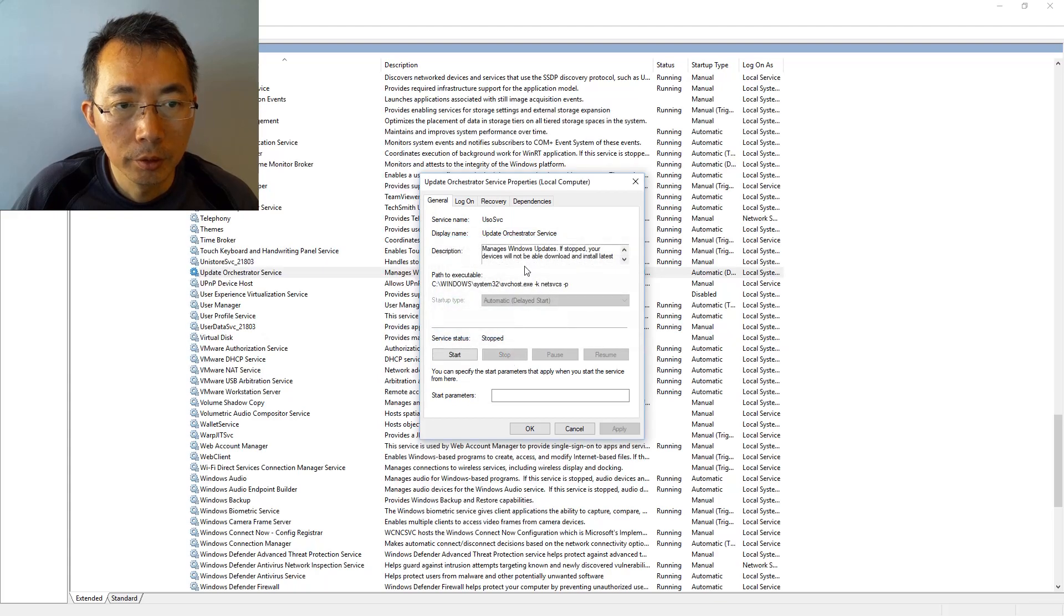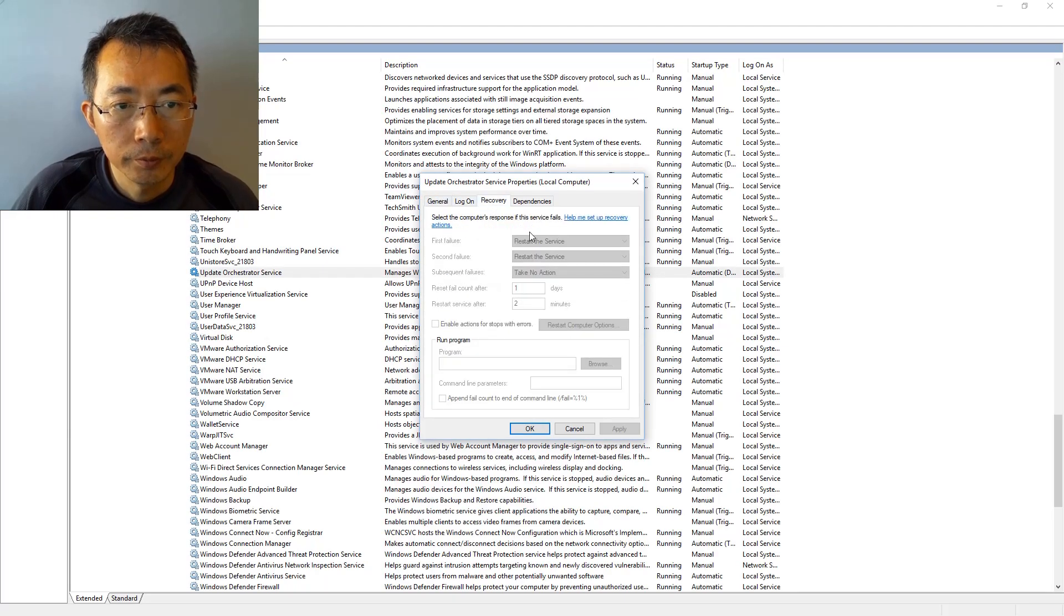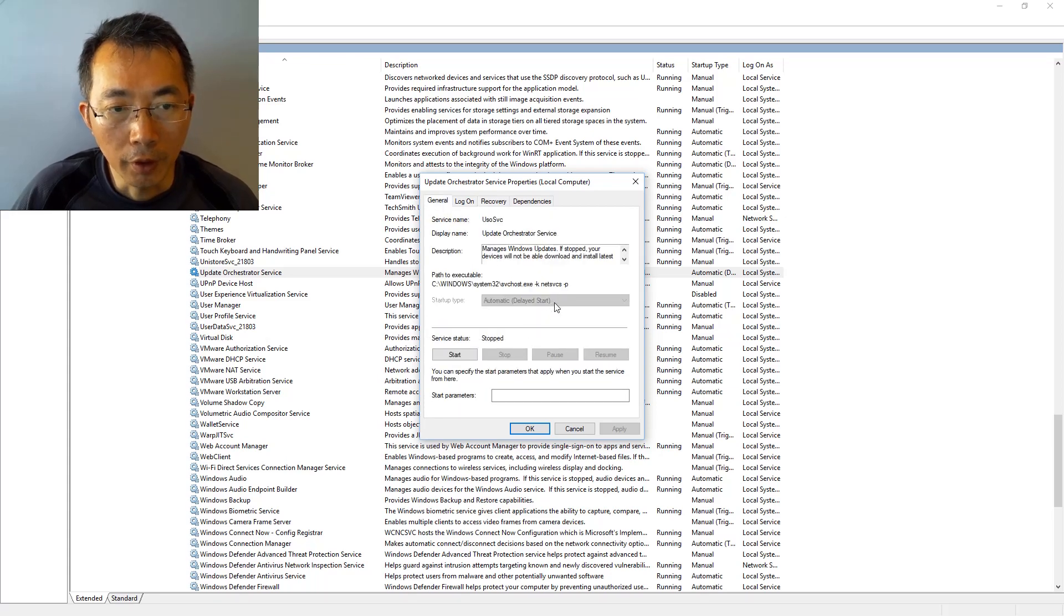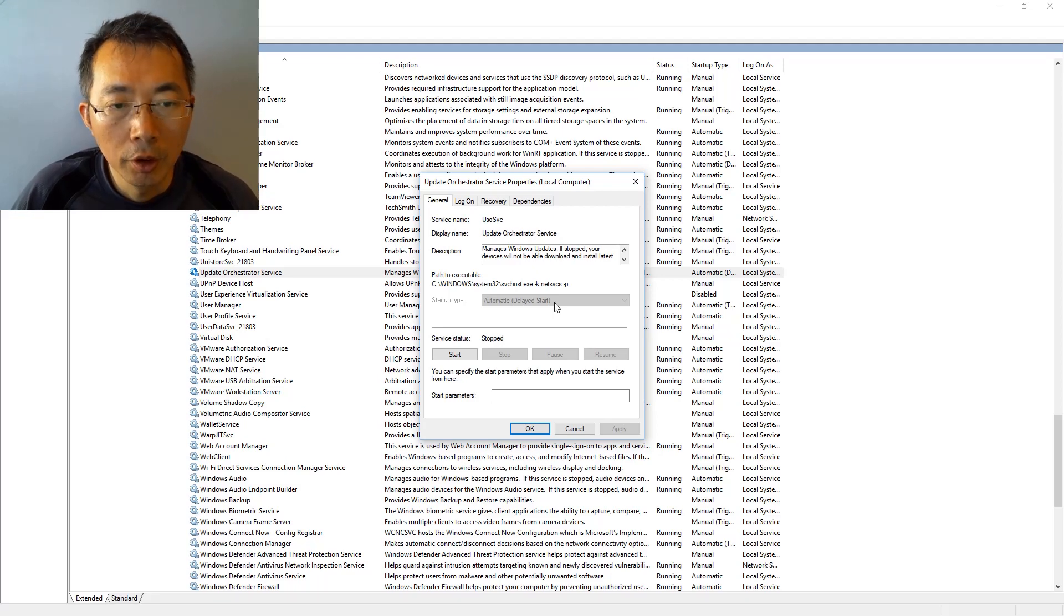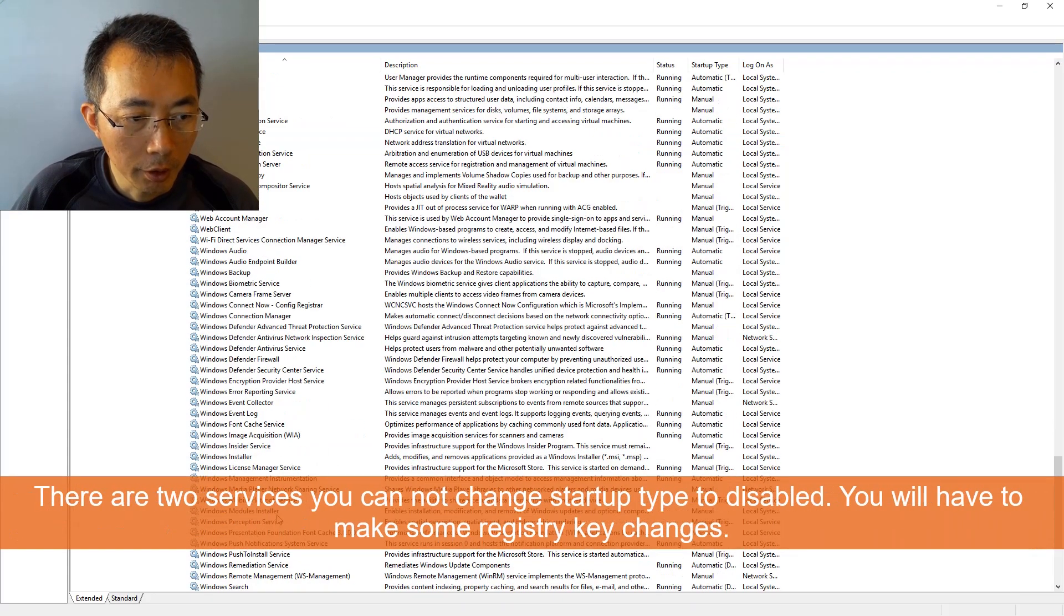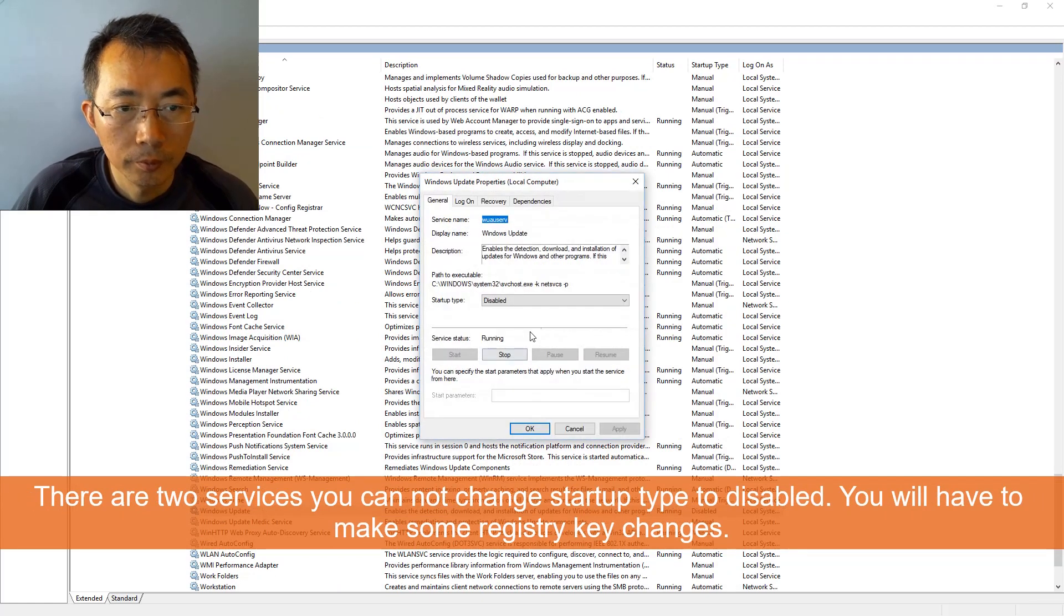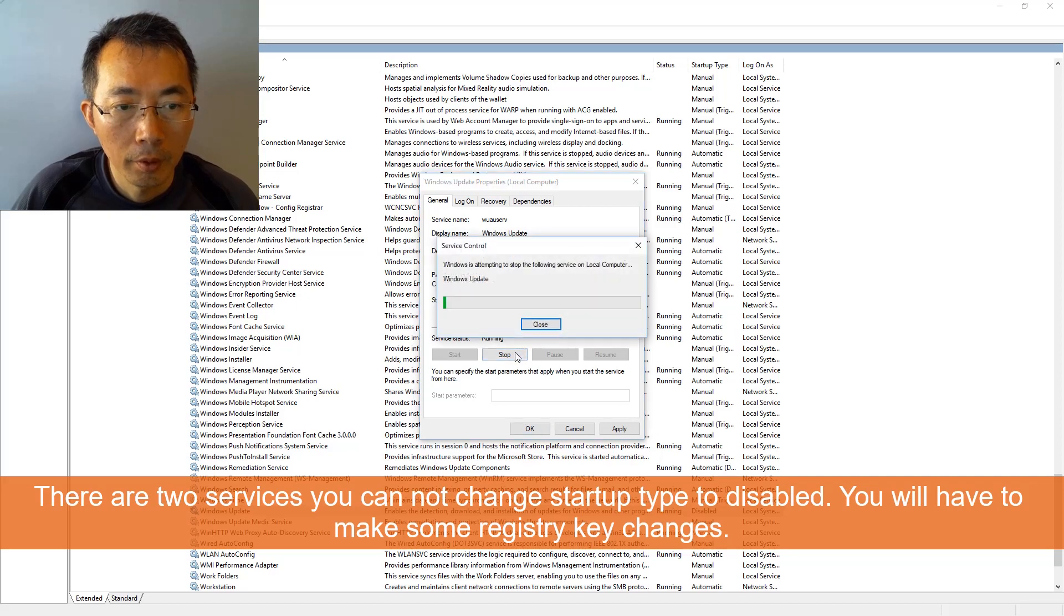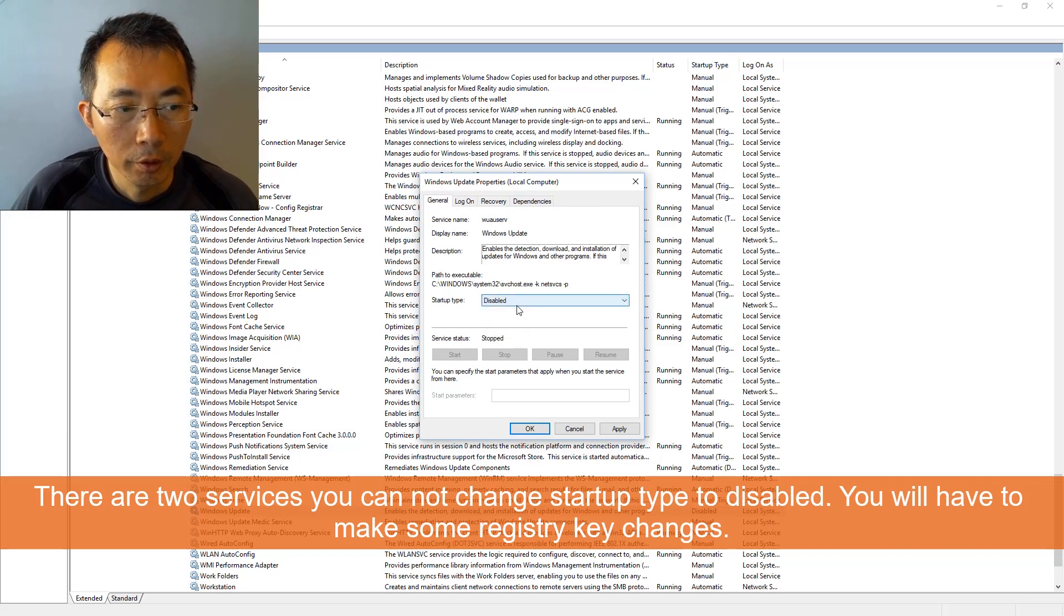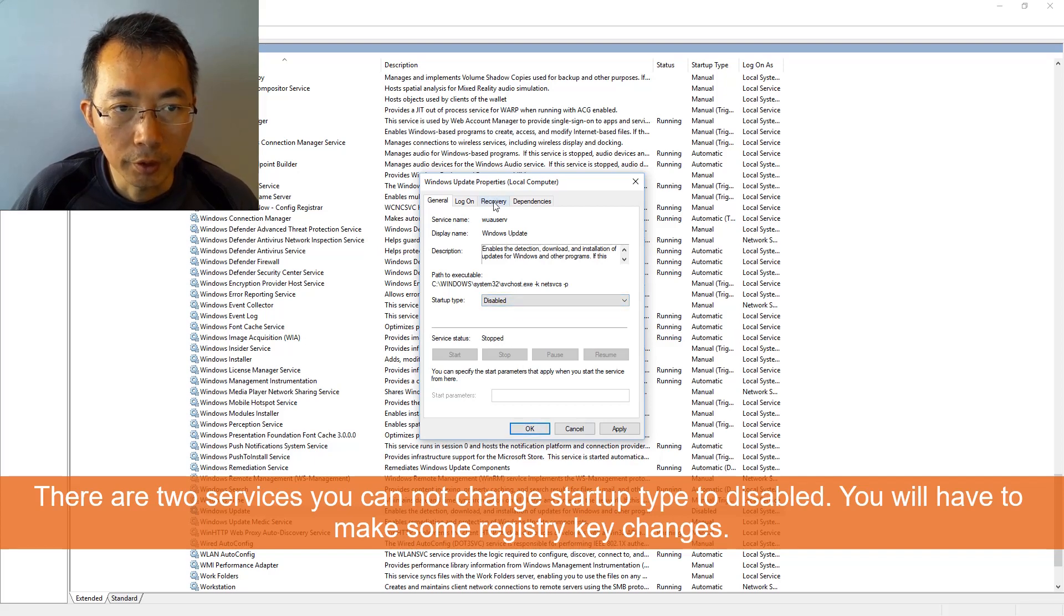Stop. You will find, so for this service, you will find you cannot change the startup type to disabled. Same thing on Windows Update. You can disable it from here, but the other services...